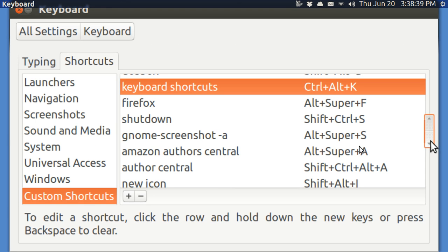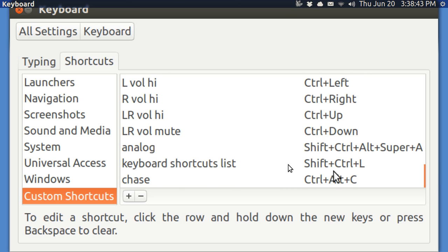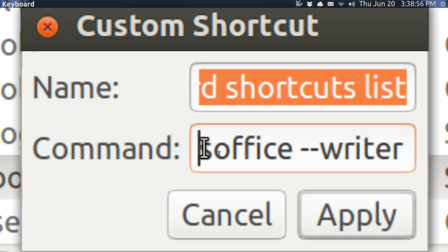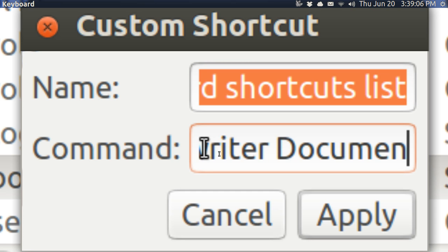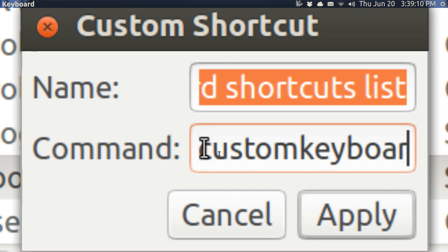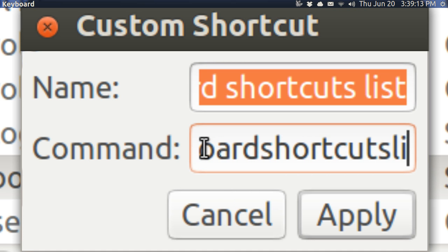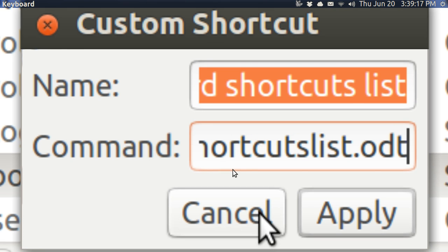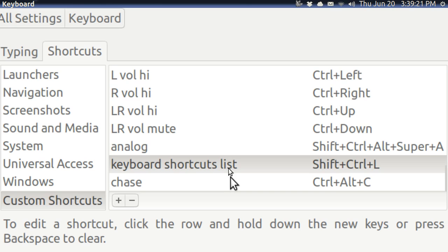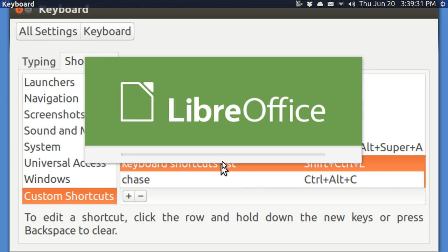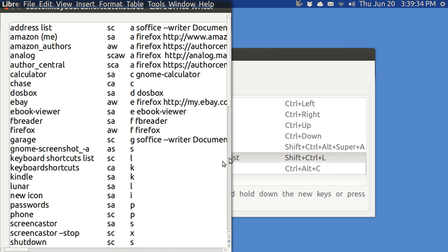What I did today is I made a Shift-Control-L brings up the shortcut list. And this is a LibreOffice Writer file. So the command is S-Office space dash dash writer space documents slash custom keyboard shortcuts list odt. And this is just a Word Processor file. Since it's already in there, I can use this by hitting Shift-Control-L. I'm going to do that now.